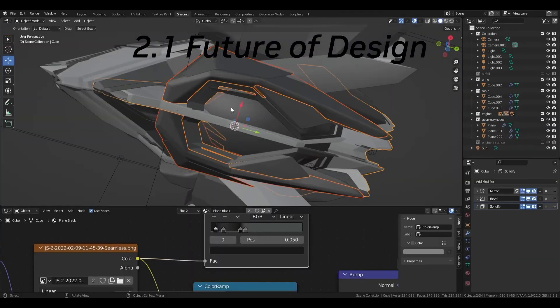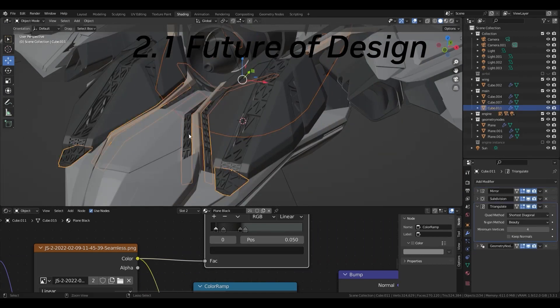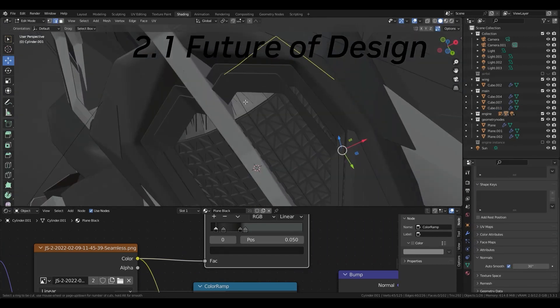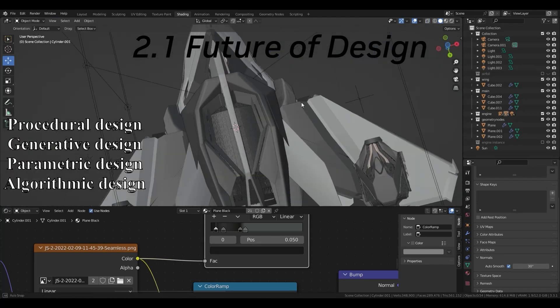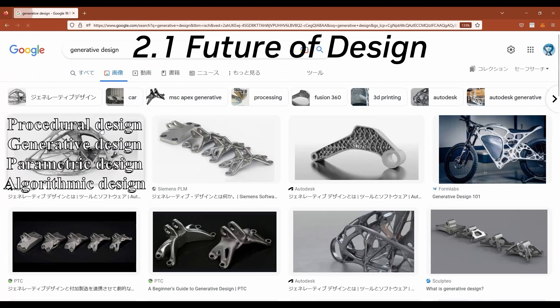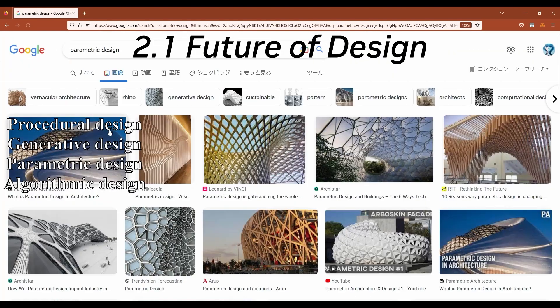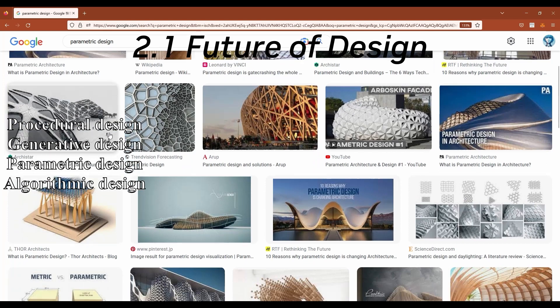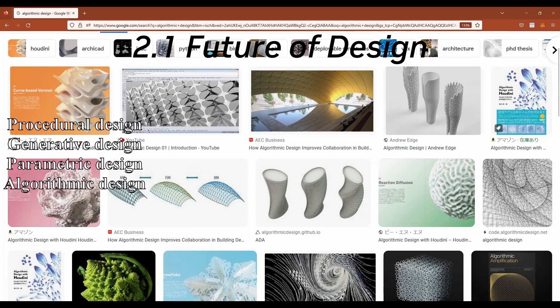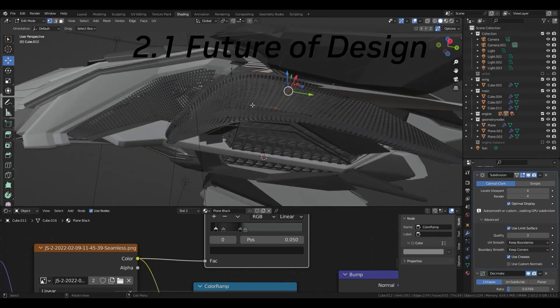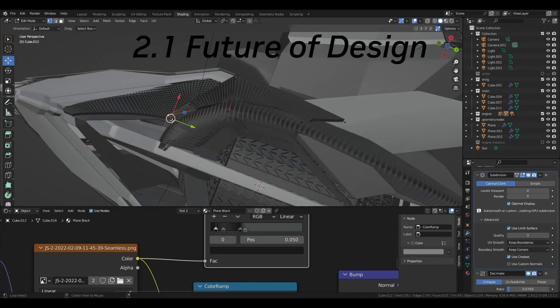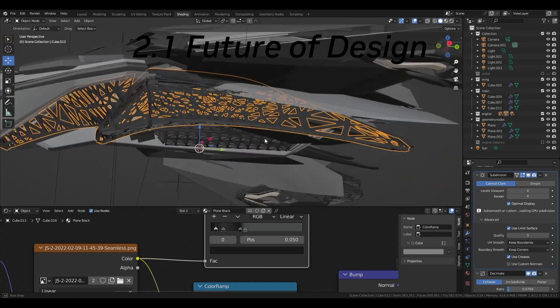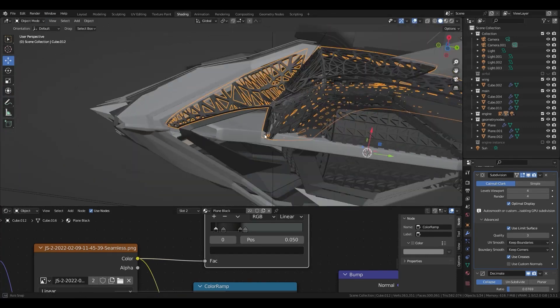To see example of semi-automated modeling like geometry nodes, search for terms such as procedural design by Houdini, generative design by Autodesk, parametric design by Rhinoceros Grasshopper, and algorithmic design in general. You can see the future of design there, or it could be an inspiration for some interesting geometry nodes.